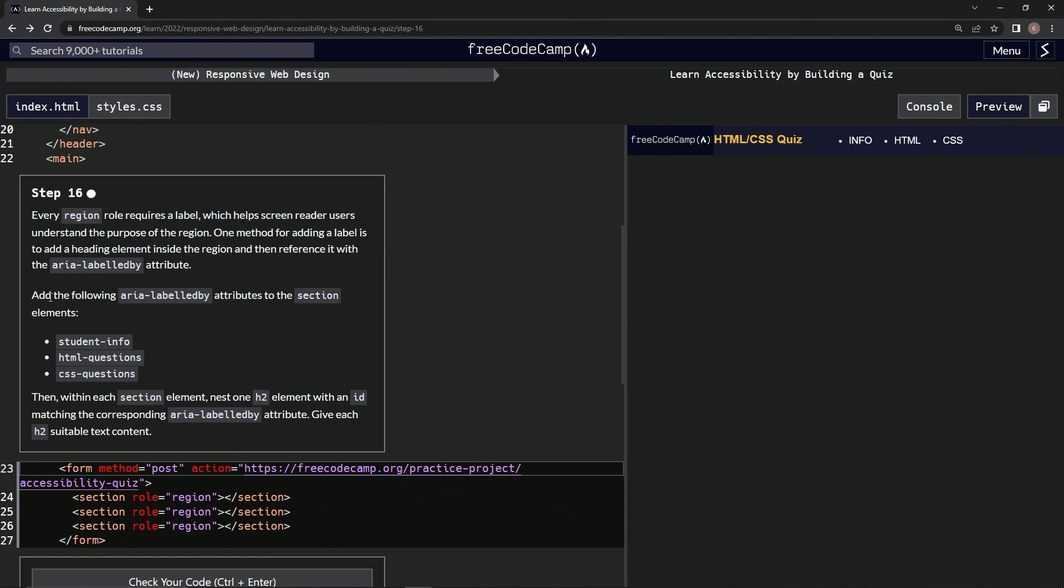Okay, so we're going to add the following aria-labelledby attributes to the section elements. And then within each section element, we're going to nest one h2 element with an ID matching the corresponding aria-labelledby attribute. And then we're going to give each h2 suitable text content, I should say.